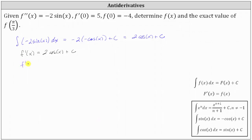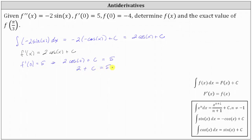If f prime of zero is equal to five, substituting zero for x in the first derivative function gives us the equation two times cosine of zero plus C equals five. Cosine zero is equal to one, giving us two plus C equals five. Subtracting two from both sides, we have C equals three. So the specific first derivative function is f prime of x equals two cosine x plus three.